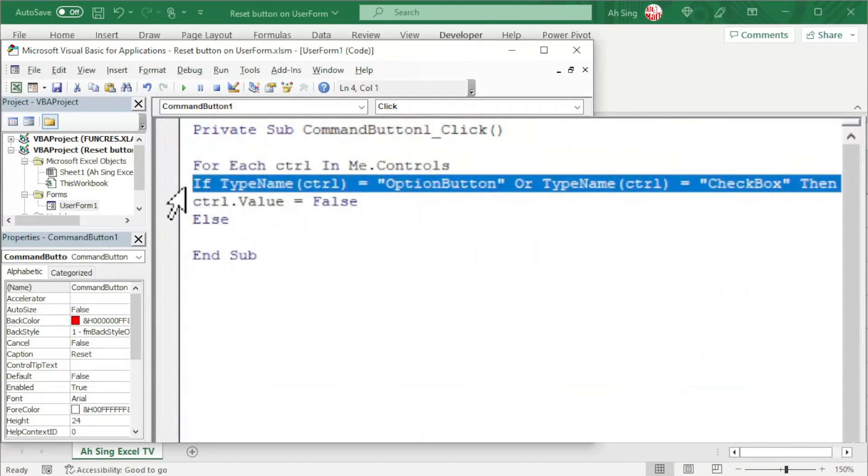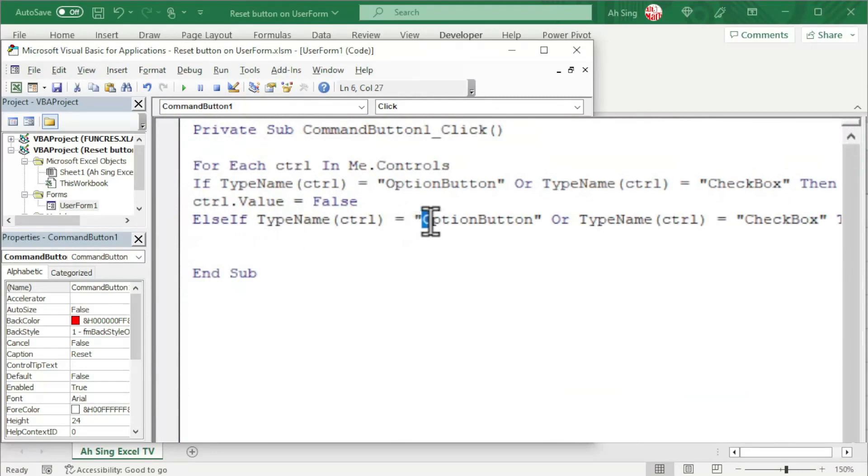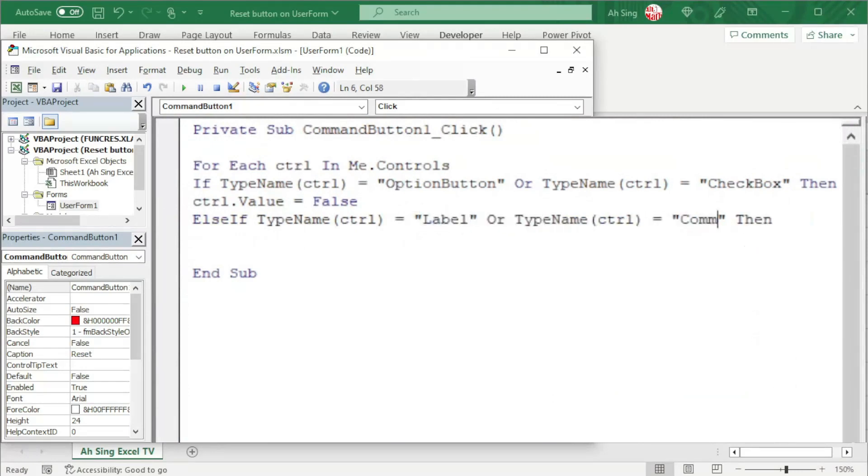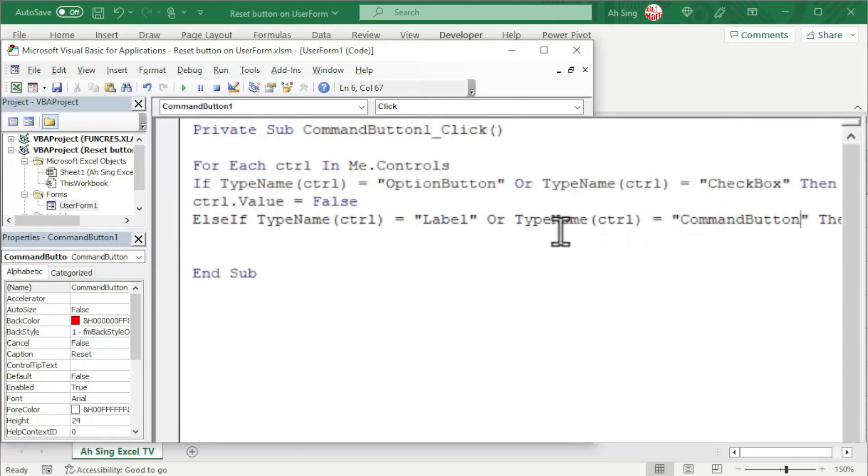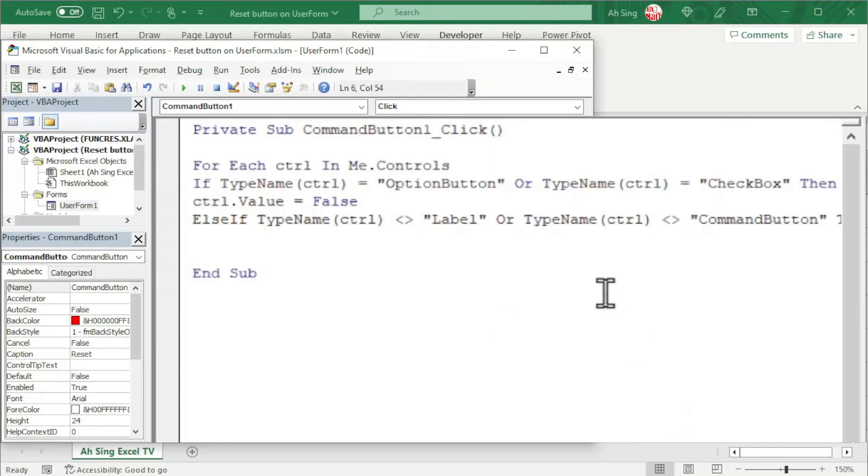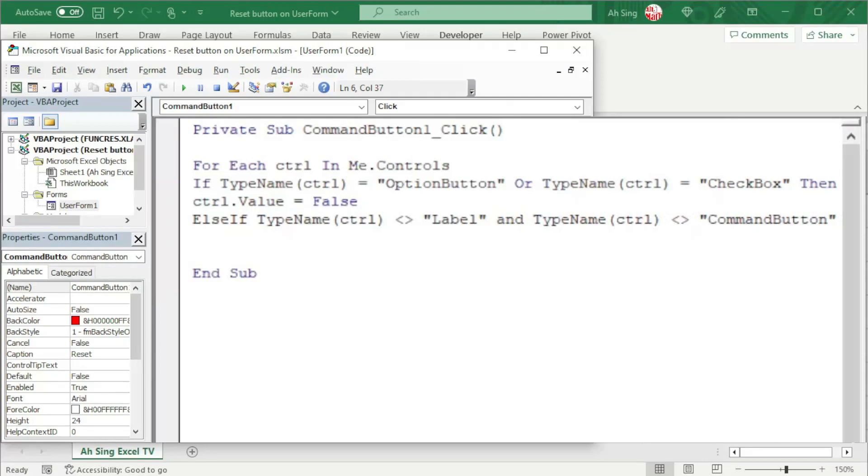And now change OptionButton to label and CheckBox to command button. The syntax is very important. So we should ensure we type correctly. Our intention is not to reset the label and the command button. So we should change to not equal. And there must be not for both. So we use and operator.